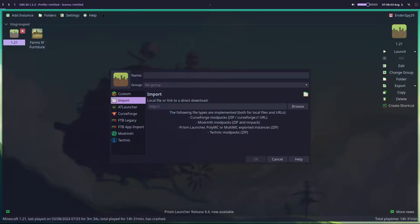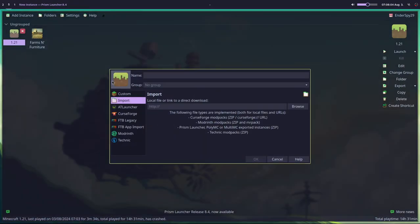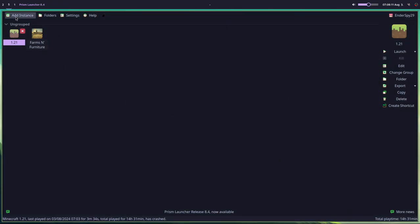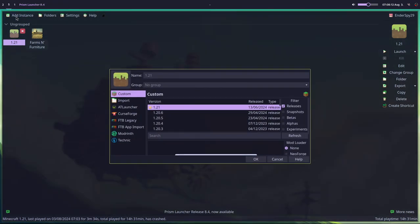Here's how you import a modpack from a zip file or .misterpack in Prism Watcher. Go ahead and open Prism Watcher, then in the top left, click Add Instance.